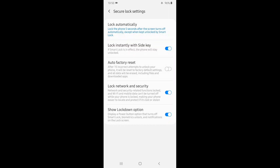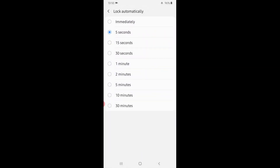Lock automatically — you can set it to lock automatically. You can use it for 30 minutes, or suppose you can use it for 5 to 15 seconds.